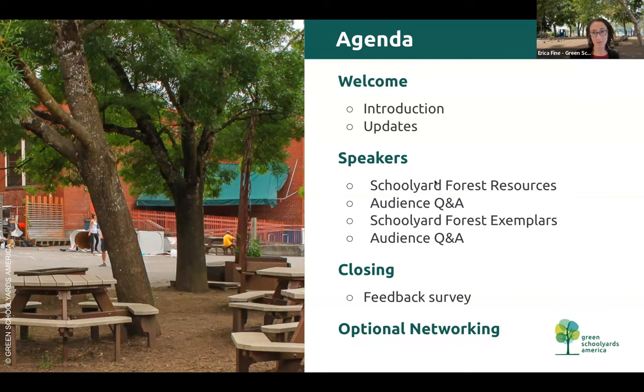This is our last community of practice for this season. We have a little feedback survey we'll share at the end. If we have some extra minutes at the end, we'll share and do some networking; if not, we'll save that for the next one.